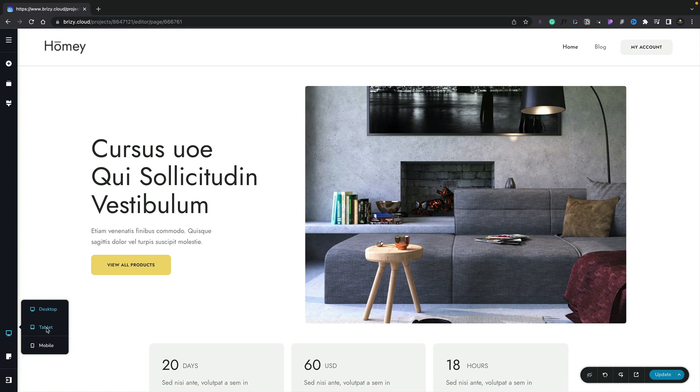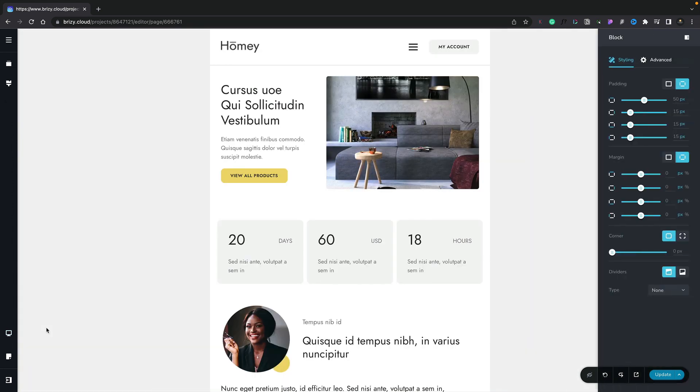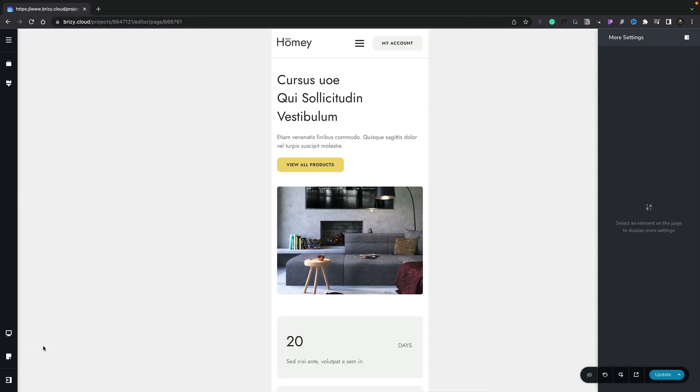Let's switch to tablet view. And you see now this gives us a representation of what our design will look like on a tablet. We can do the same thing again and switch over to mobile. And again, we get a representation of our design. So let's go ahead and switch this back now to our desktop view.